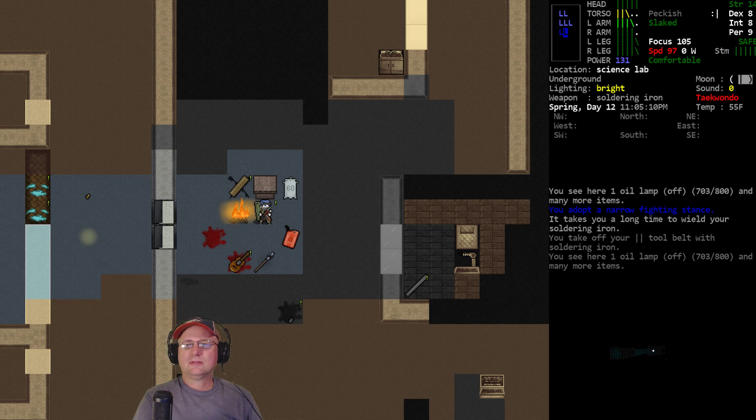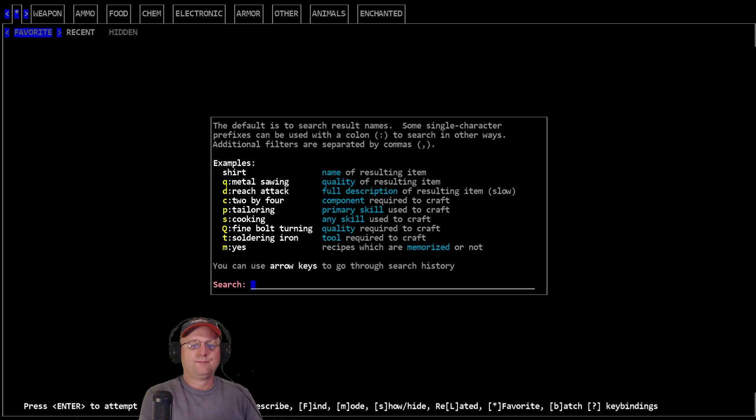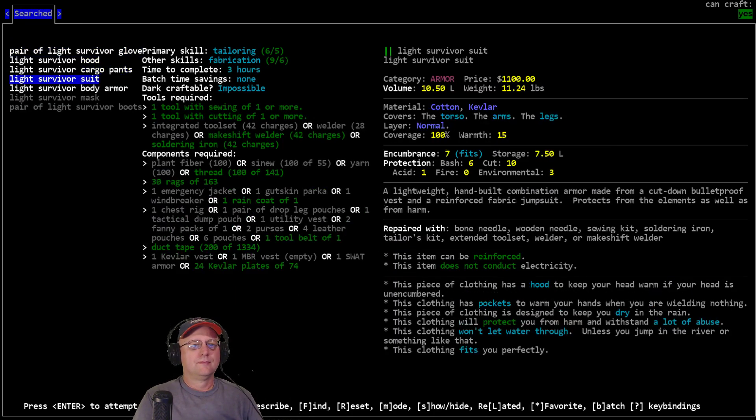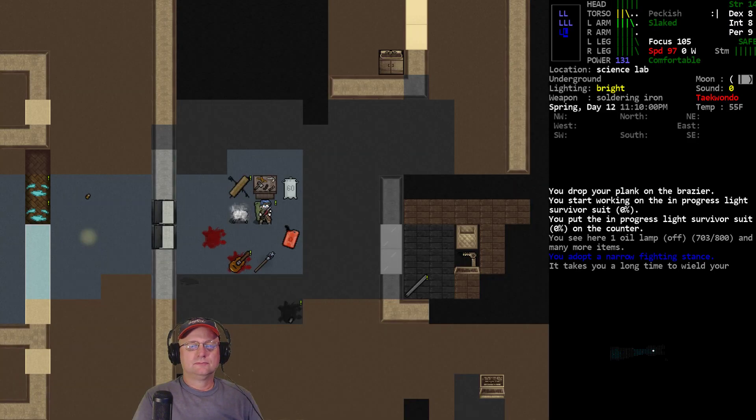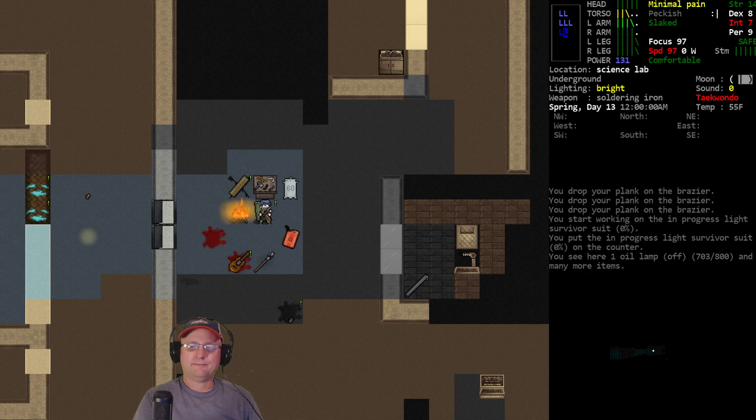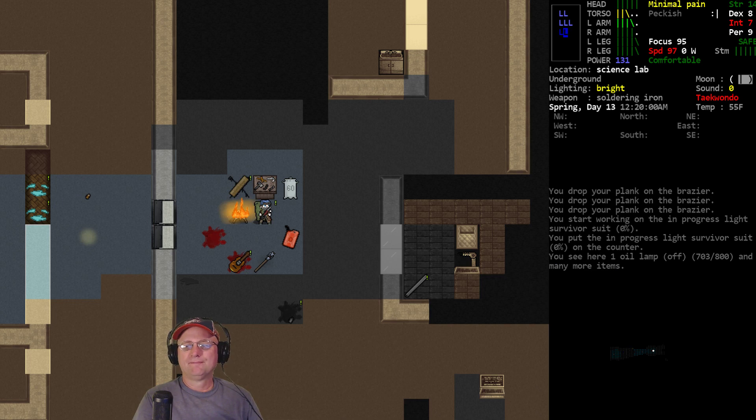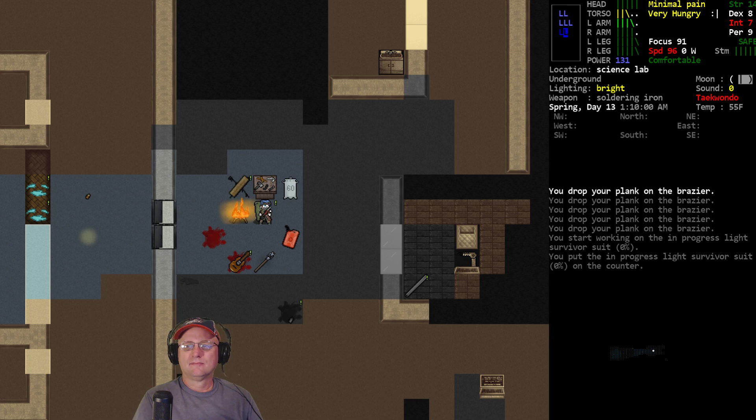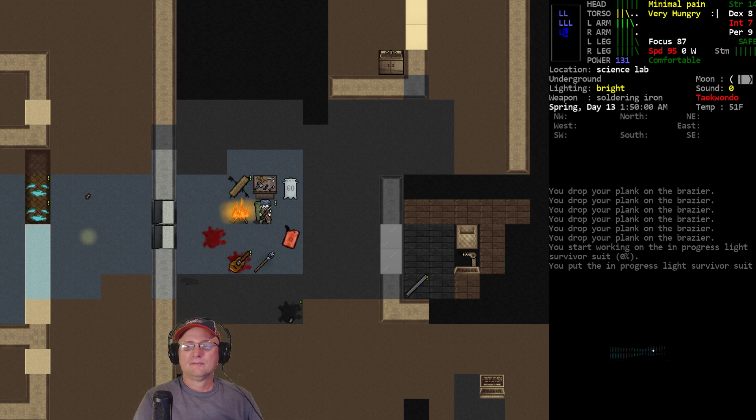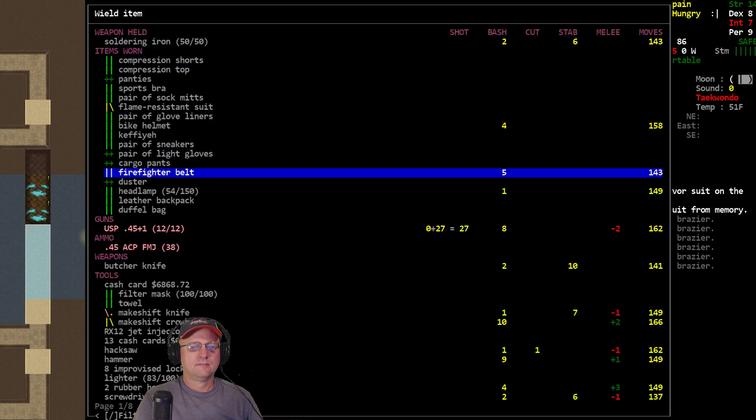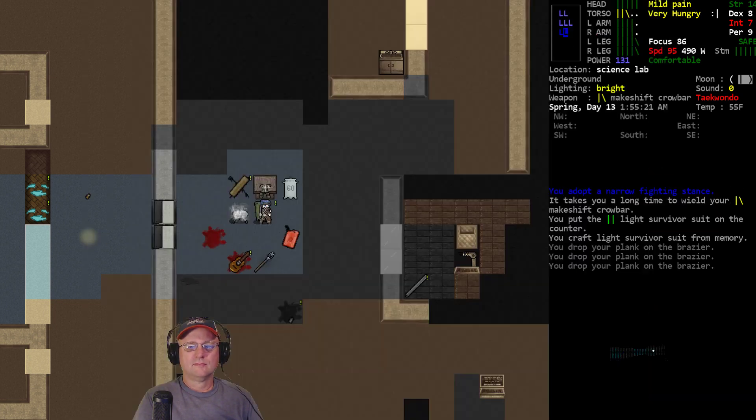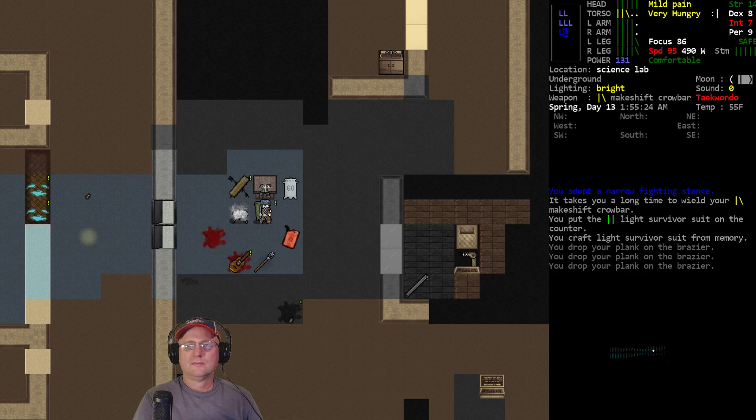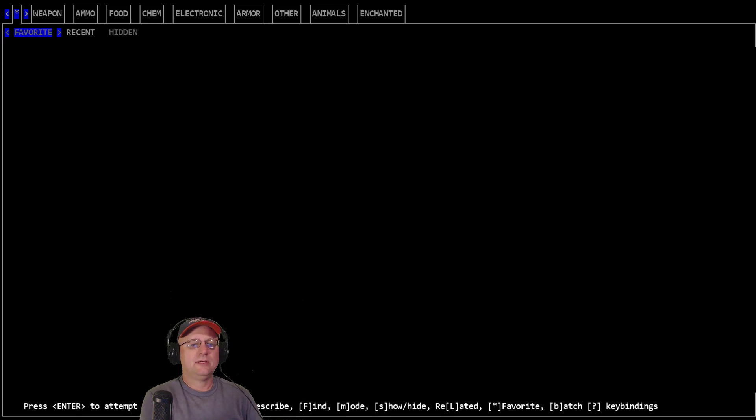All right, three hours. Focus is good, morale's good. Let's do it. Use the welder. Forgot to put the damn fire out again. All right, so we got the survivor suit done. Next up.